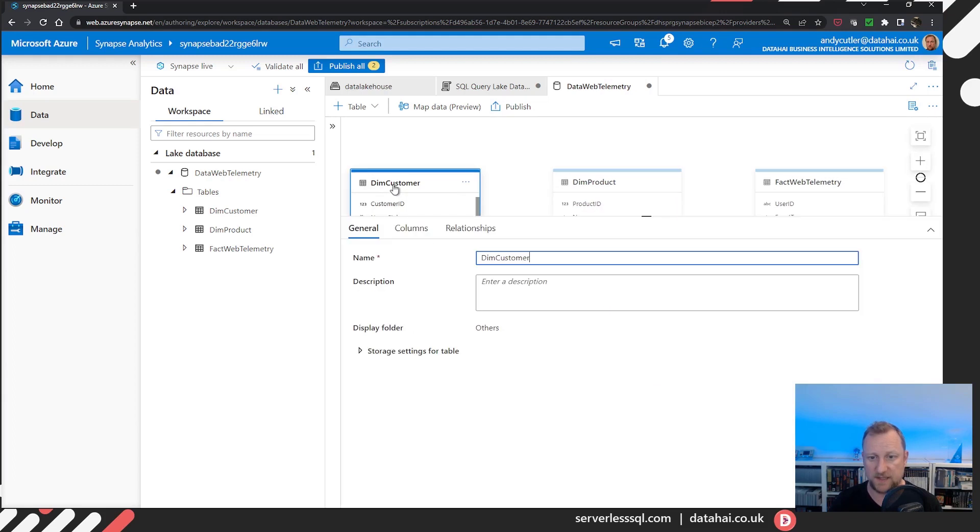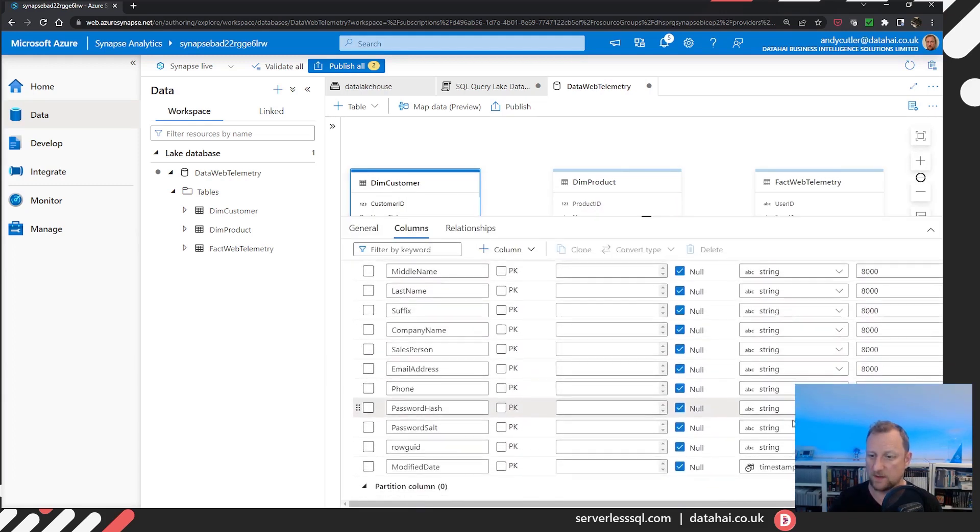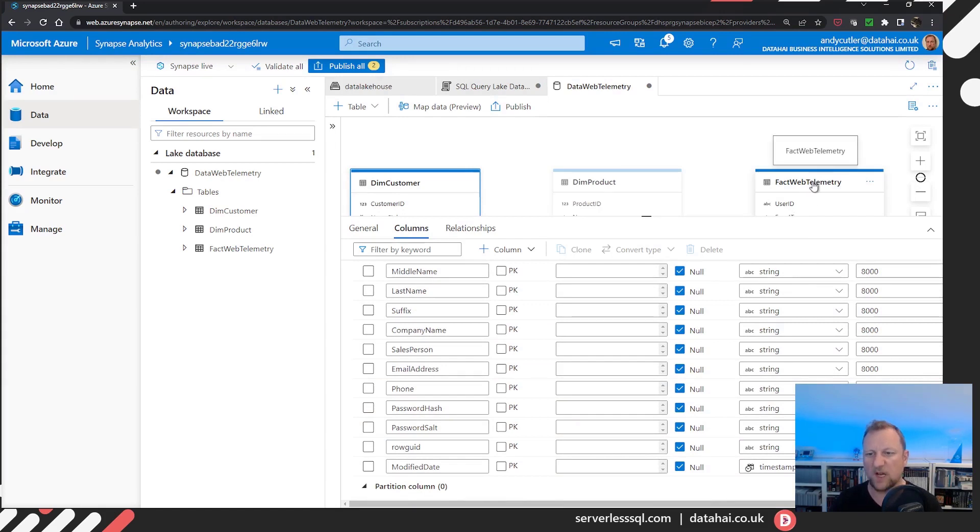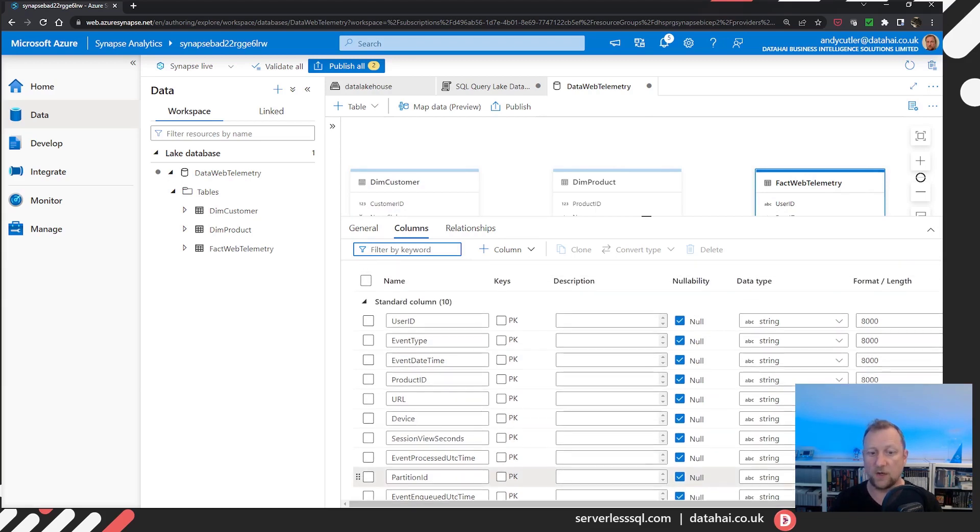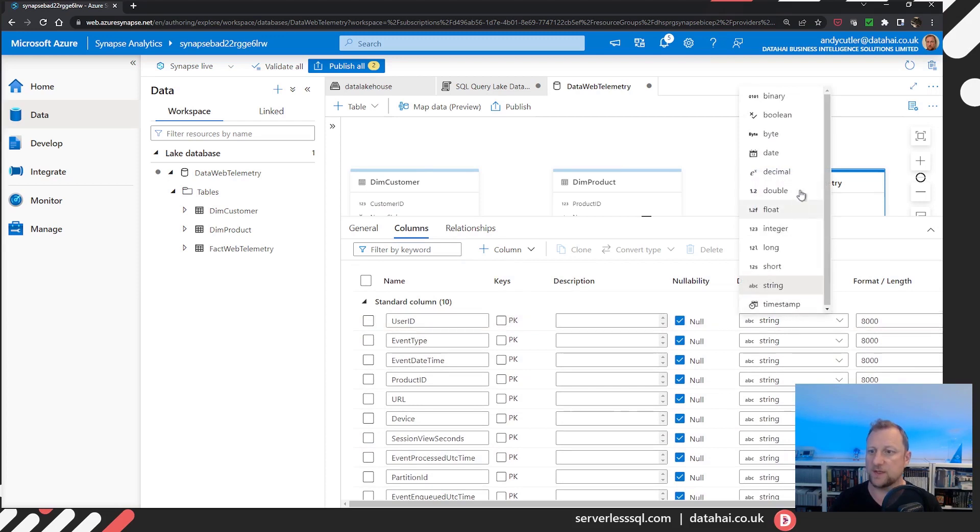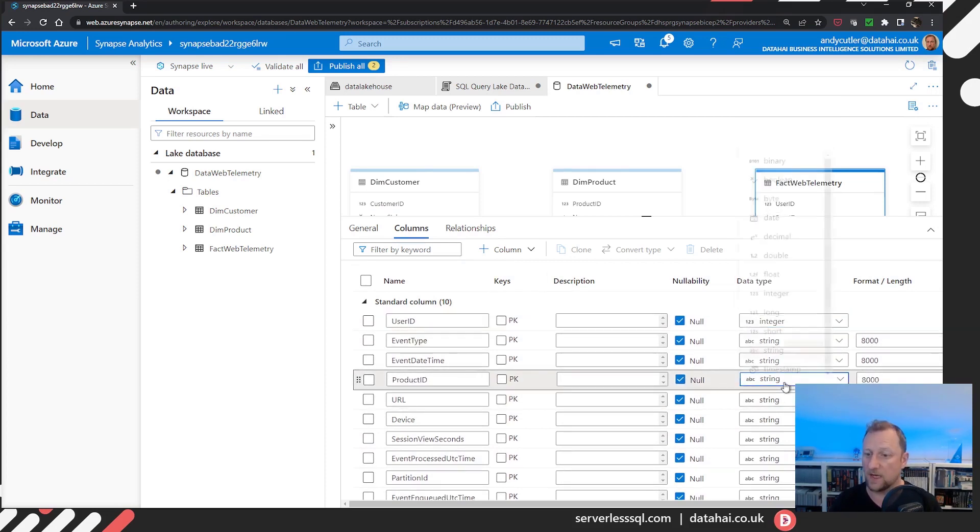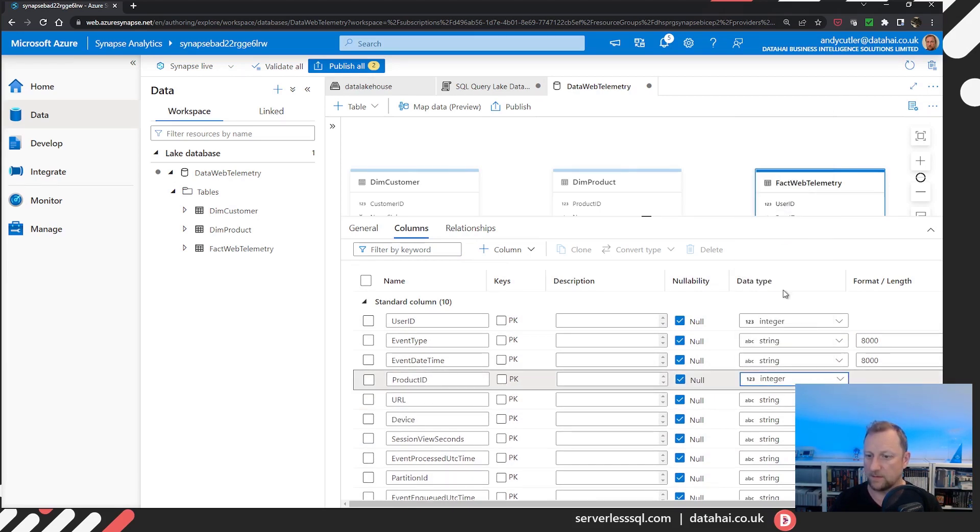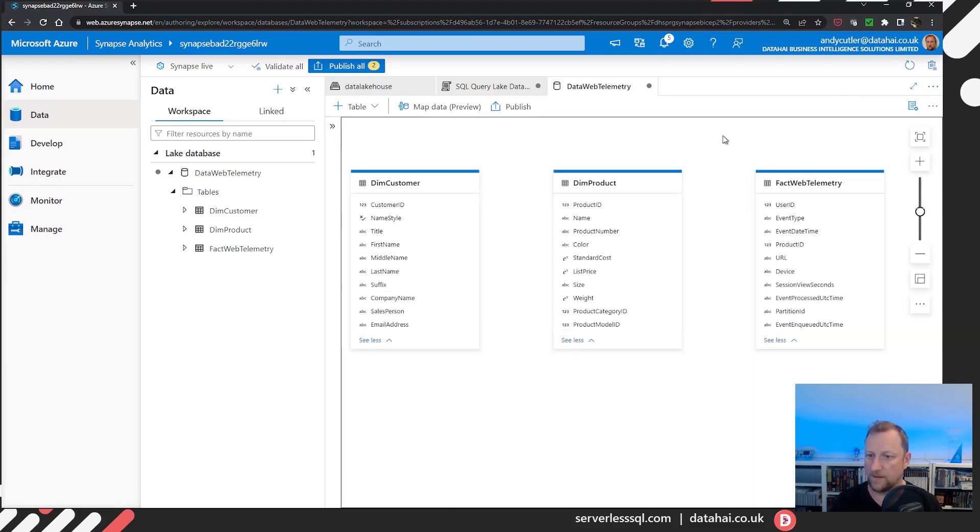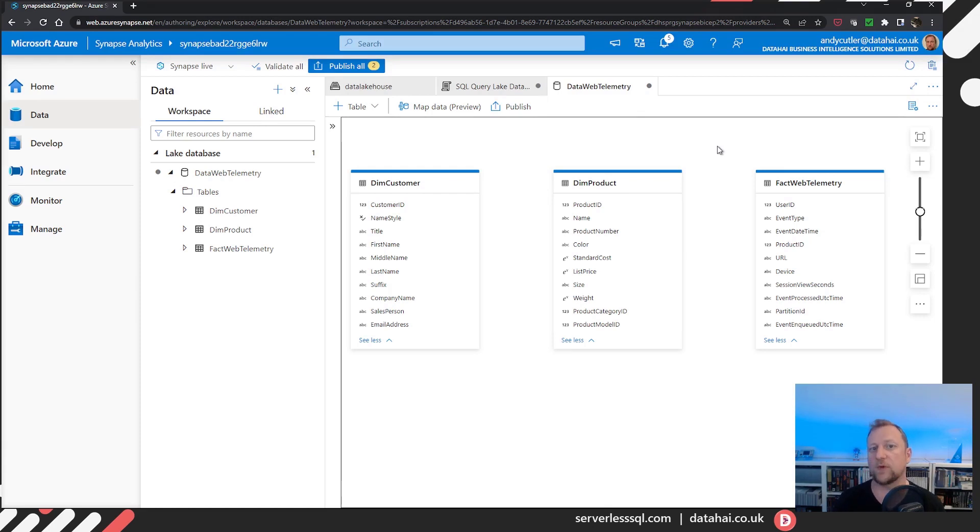I'm going to check dim customer, go into columns, all assigned a data type, won't go into each individual column in this video, we go into web telemetry. And again, we've got some data types here. Actually, I'm going to change user ID to an integer, because I know it's an integer plus product ID. And I could also create some relationships between those tables. So we won't look at relationships in this video.